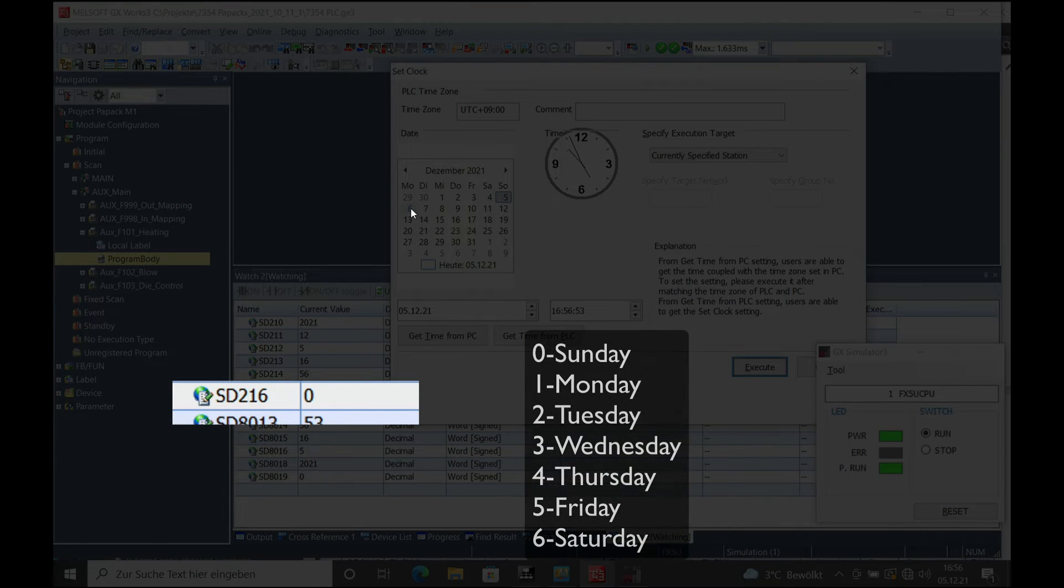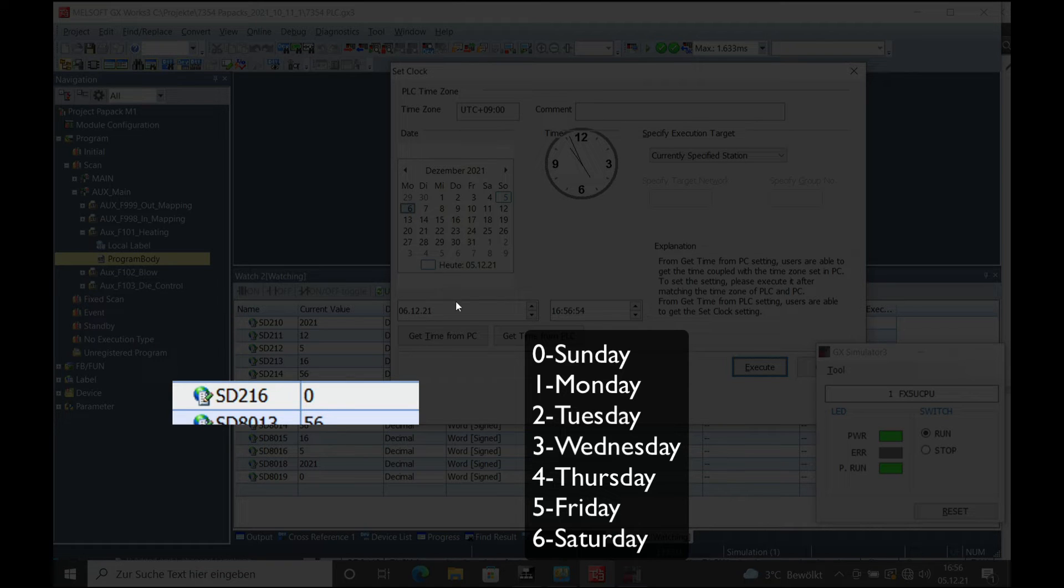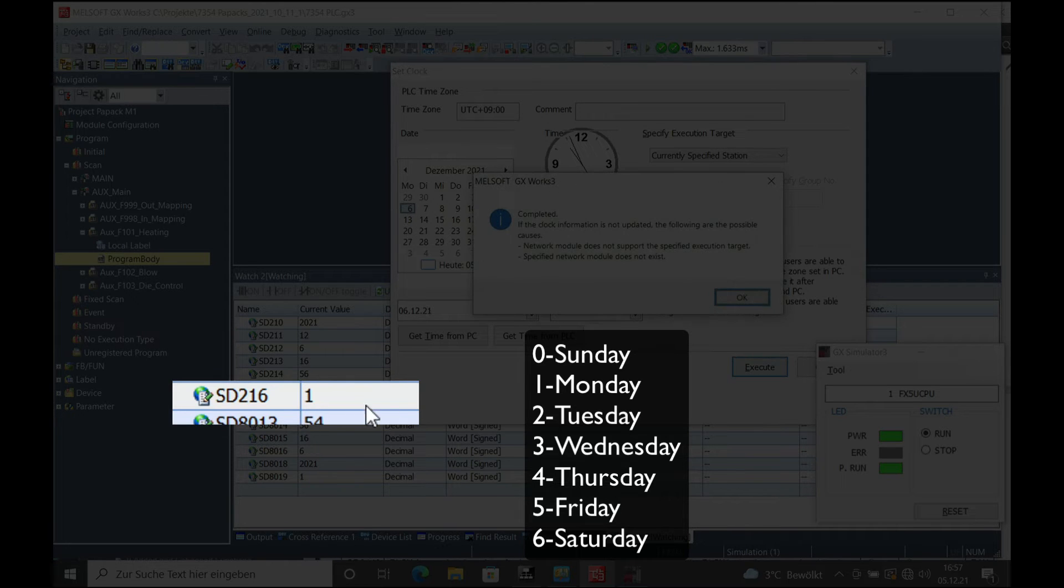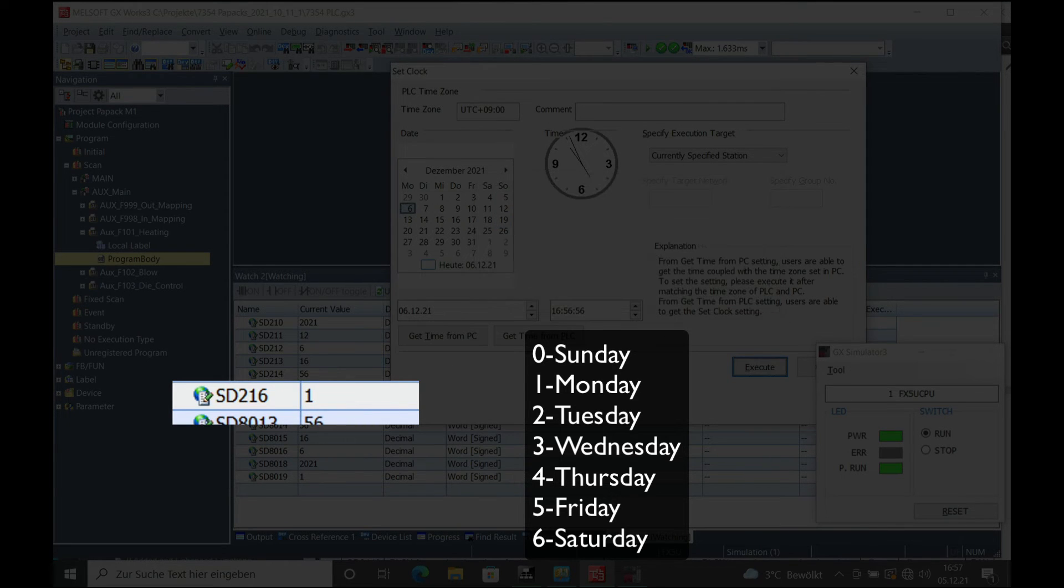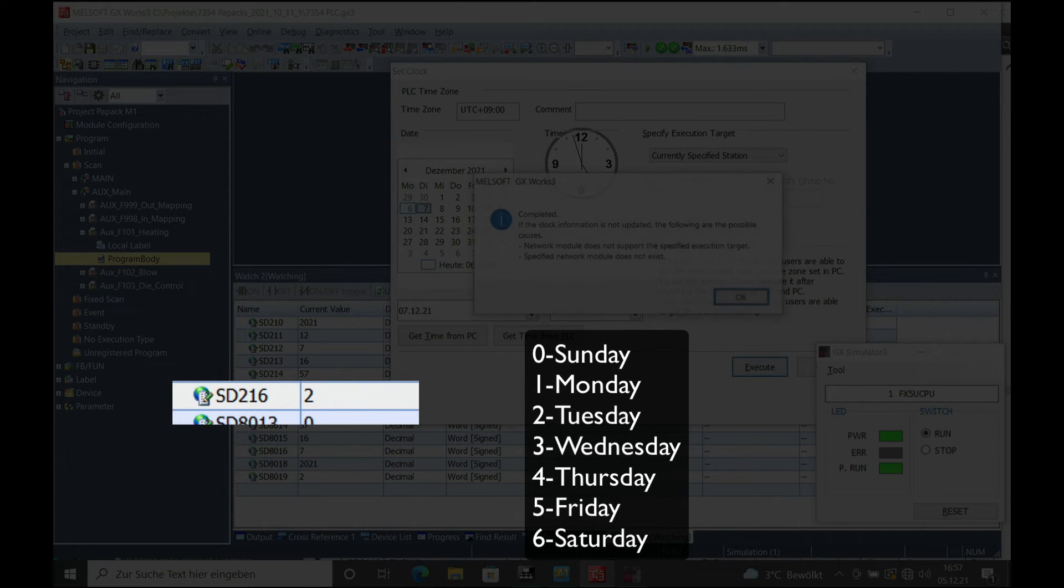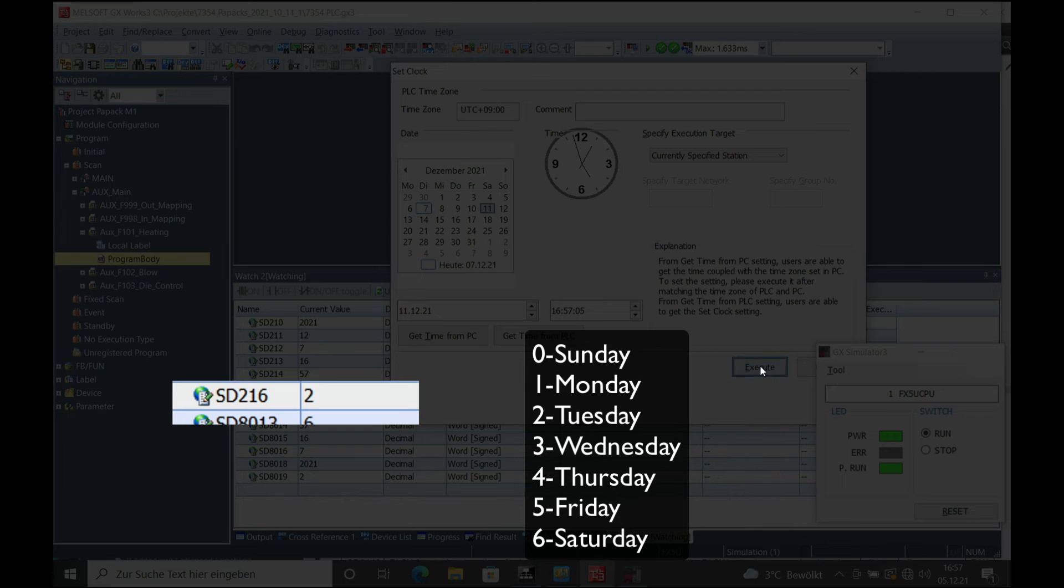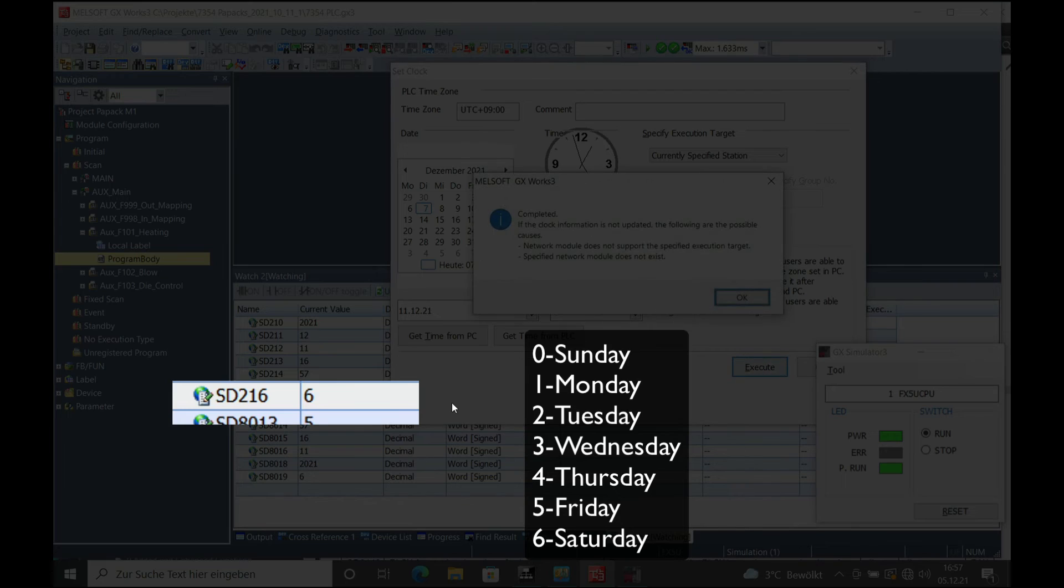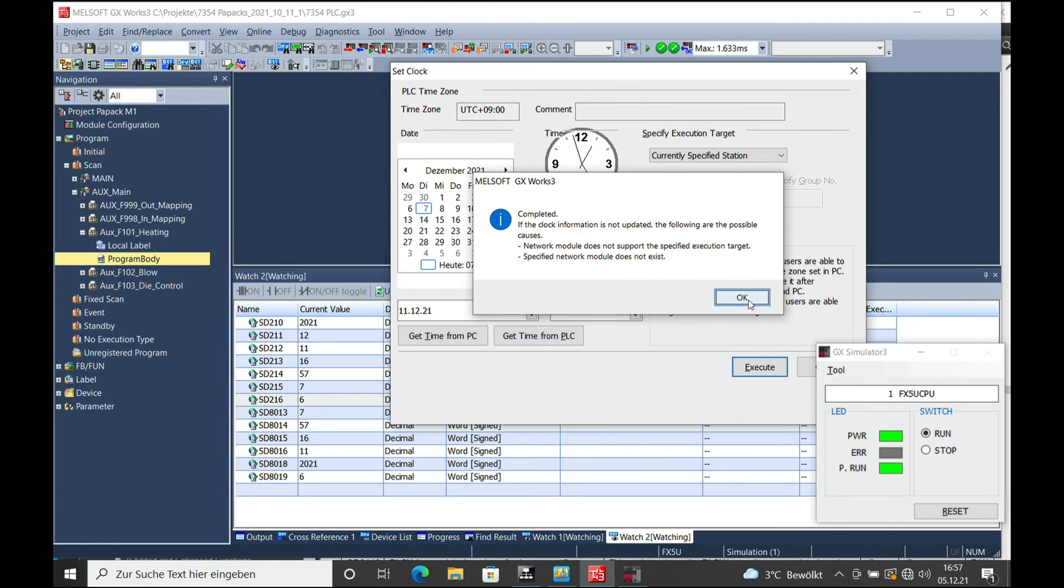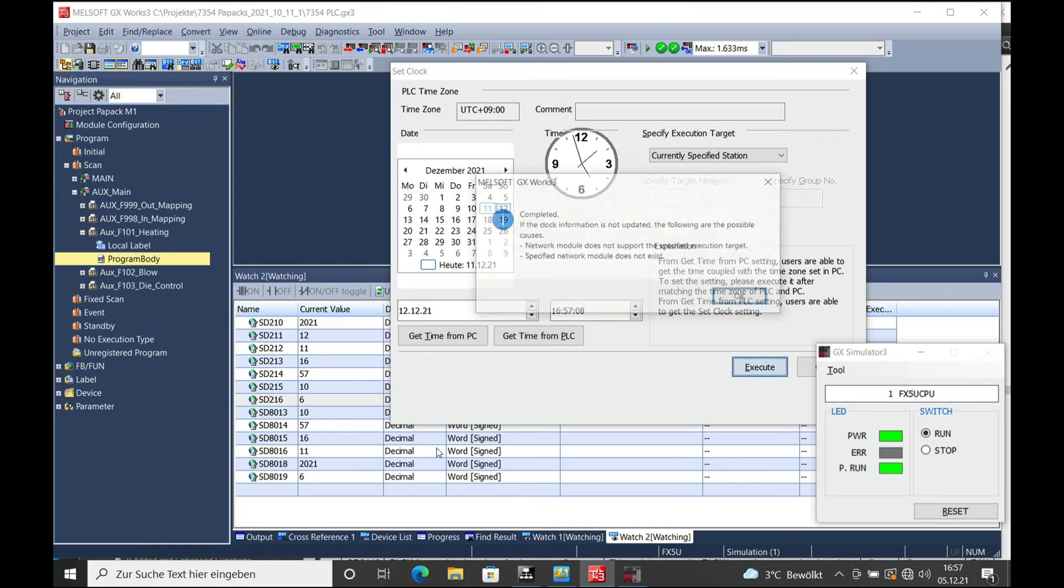If I change the day to Monday, just change the date one forward and get time from PC, execute again. You will see it changes to one. Tuesday is two, and so on. It changes all the way through—Saturday is day six and Sunday is day zero.